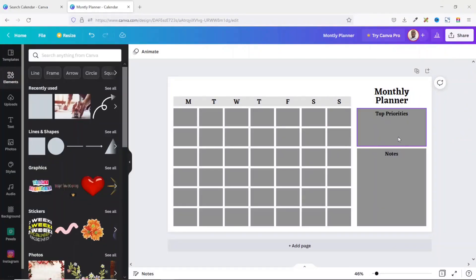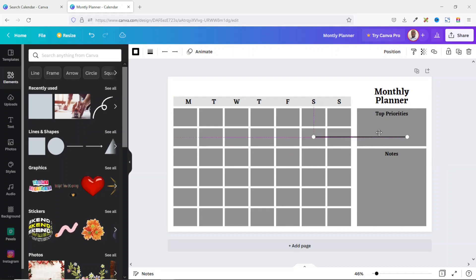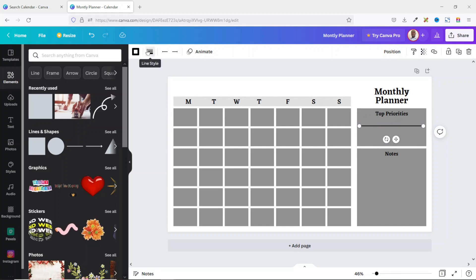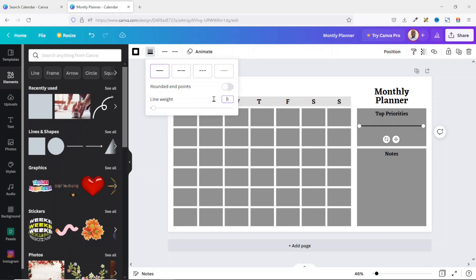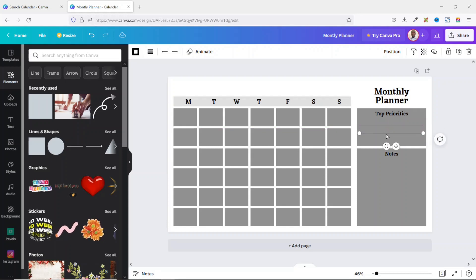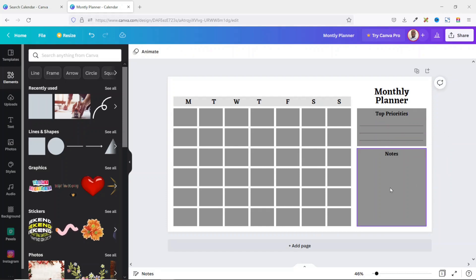Adding some lines here won't be bad. I go over to elements and choose a line element, take it here, and reduce the width. I reposition it so that it's in the middle of the rectangular shape. I don't want it this thick, so I go to line style, change it from 5 to 1, and hit enter. I duplicate it using Ctrl+D and reposition it, then duplicate again. If you want, you can add the same lines in the notes section too — I'll leave that area blank to show the possibilities.